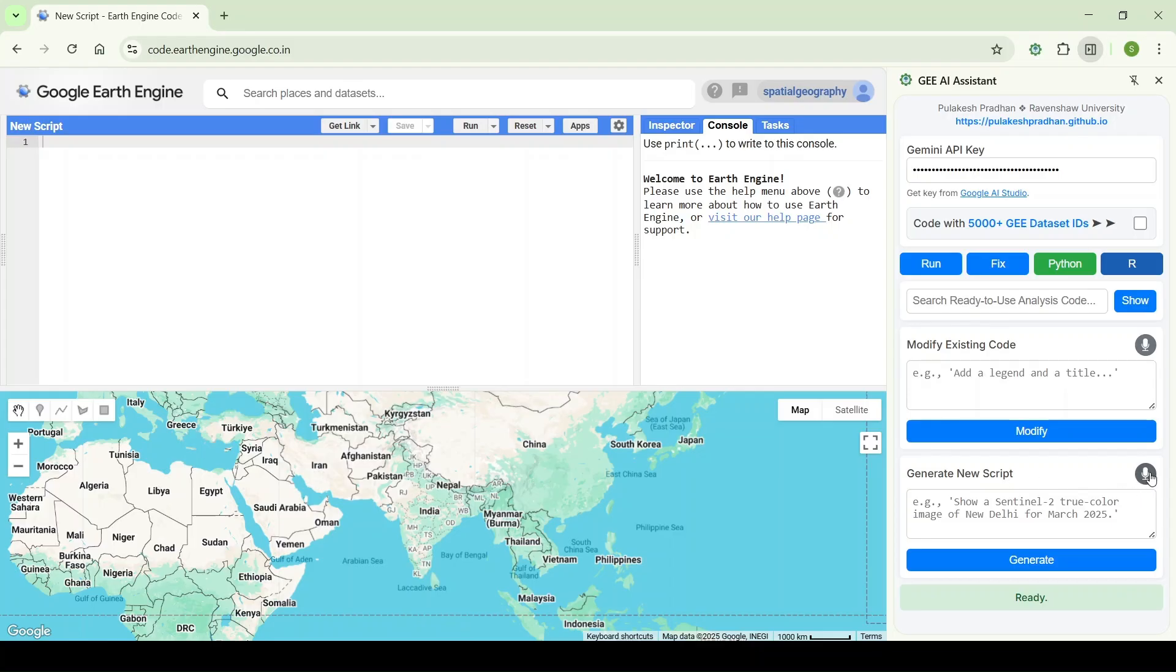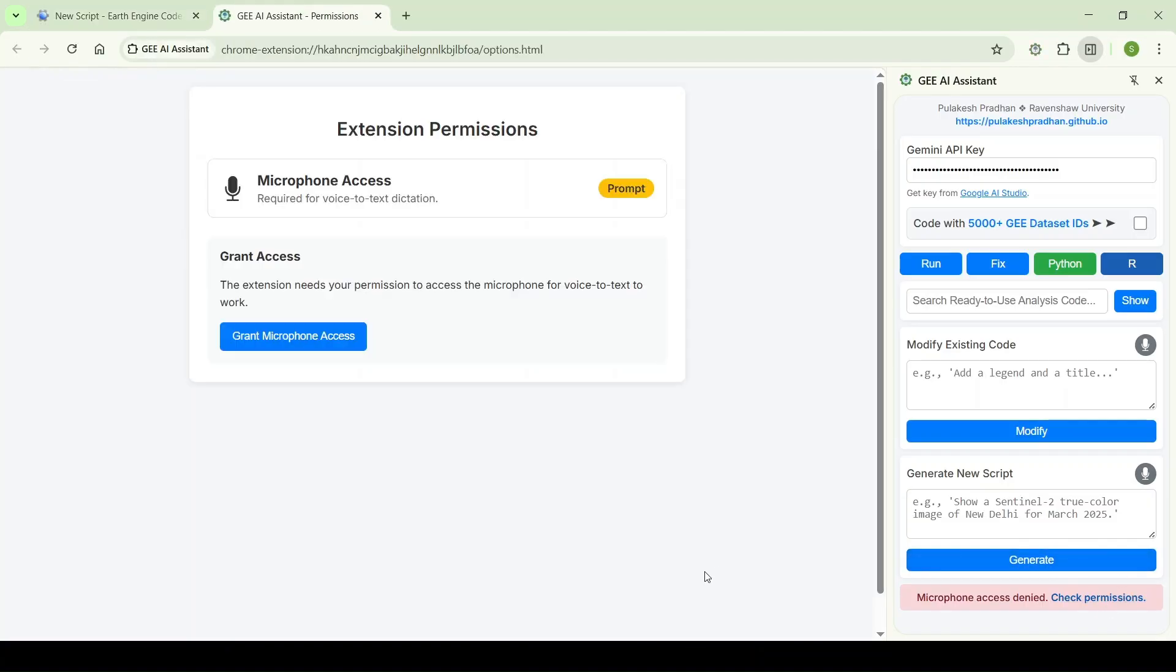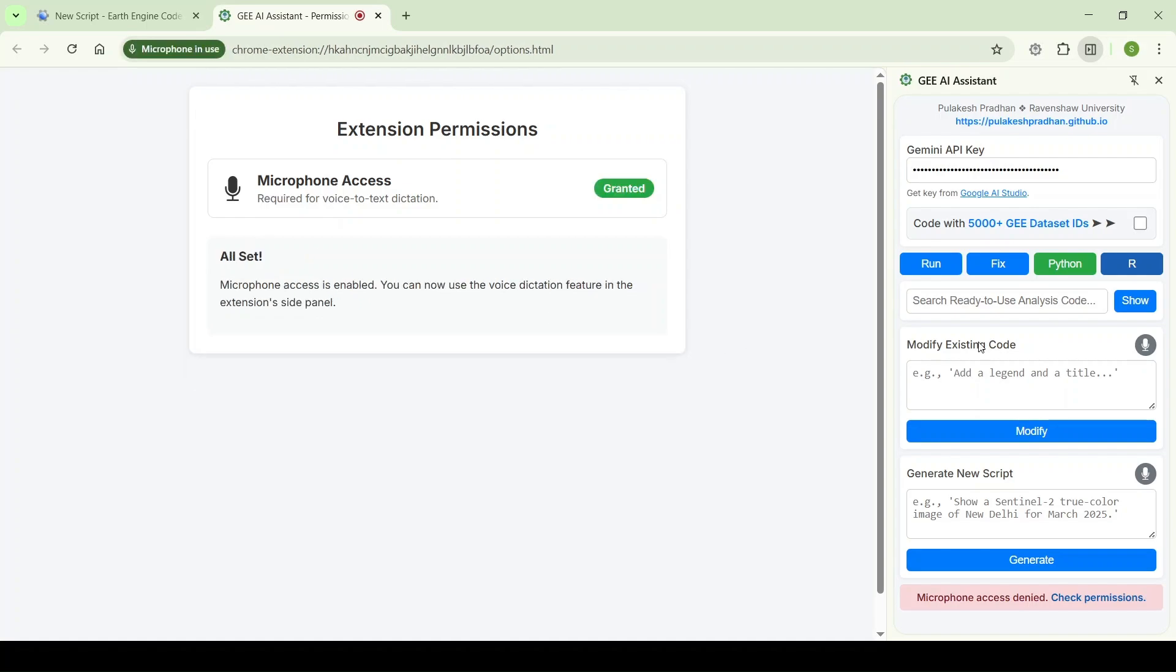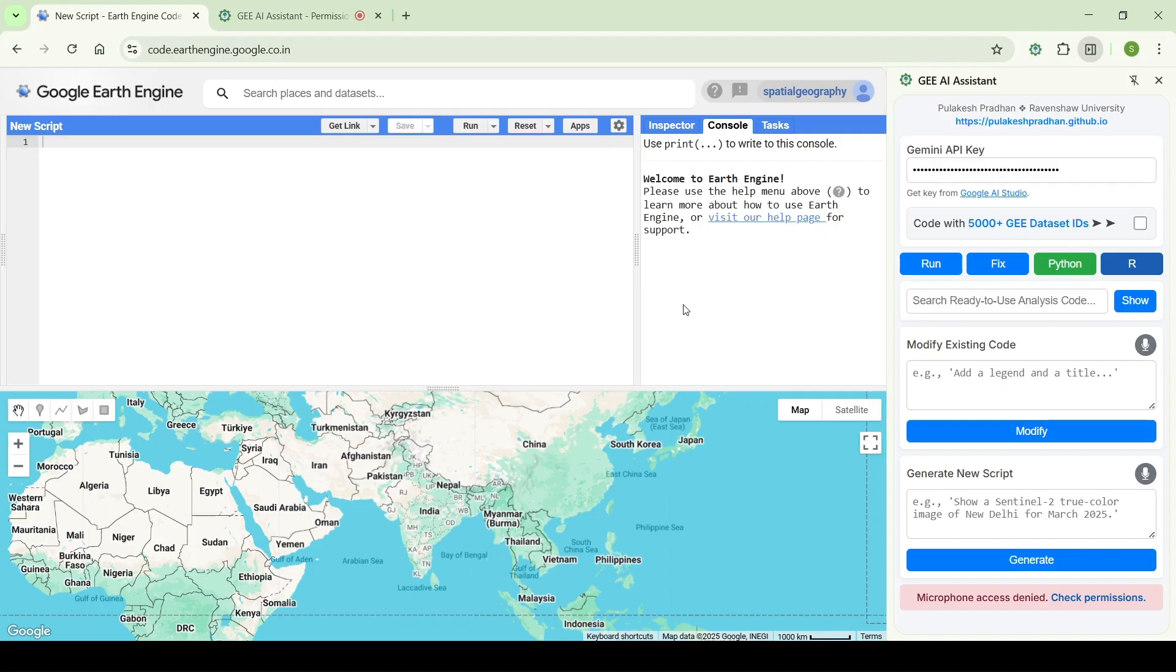For the first time it will ask for permission. It is ready to use. Go to your code editor and click on the mic icon and start speaking, like show the map of Delhi.